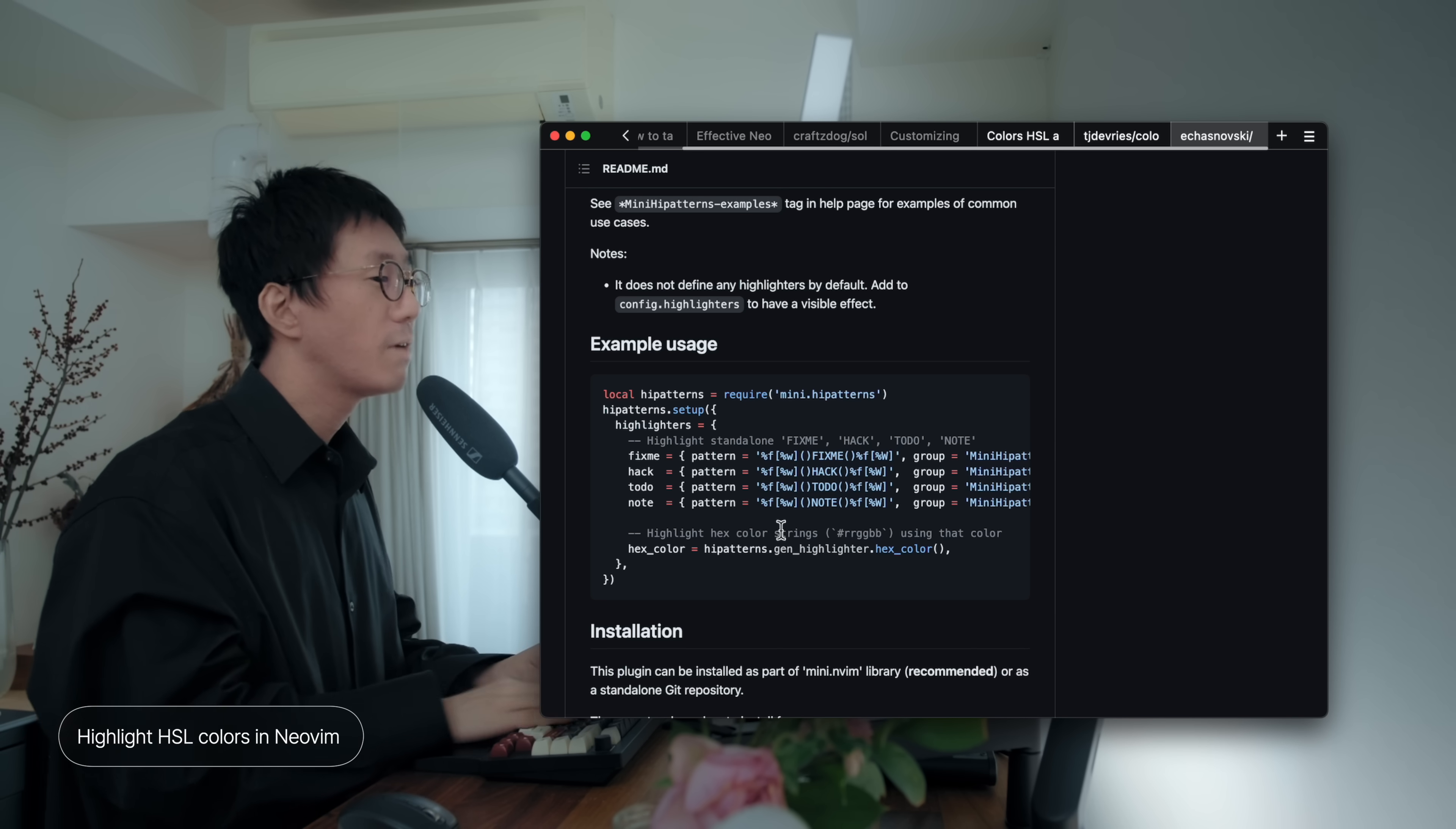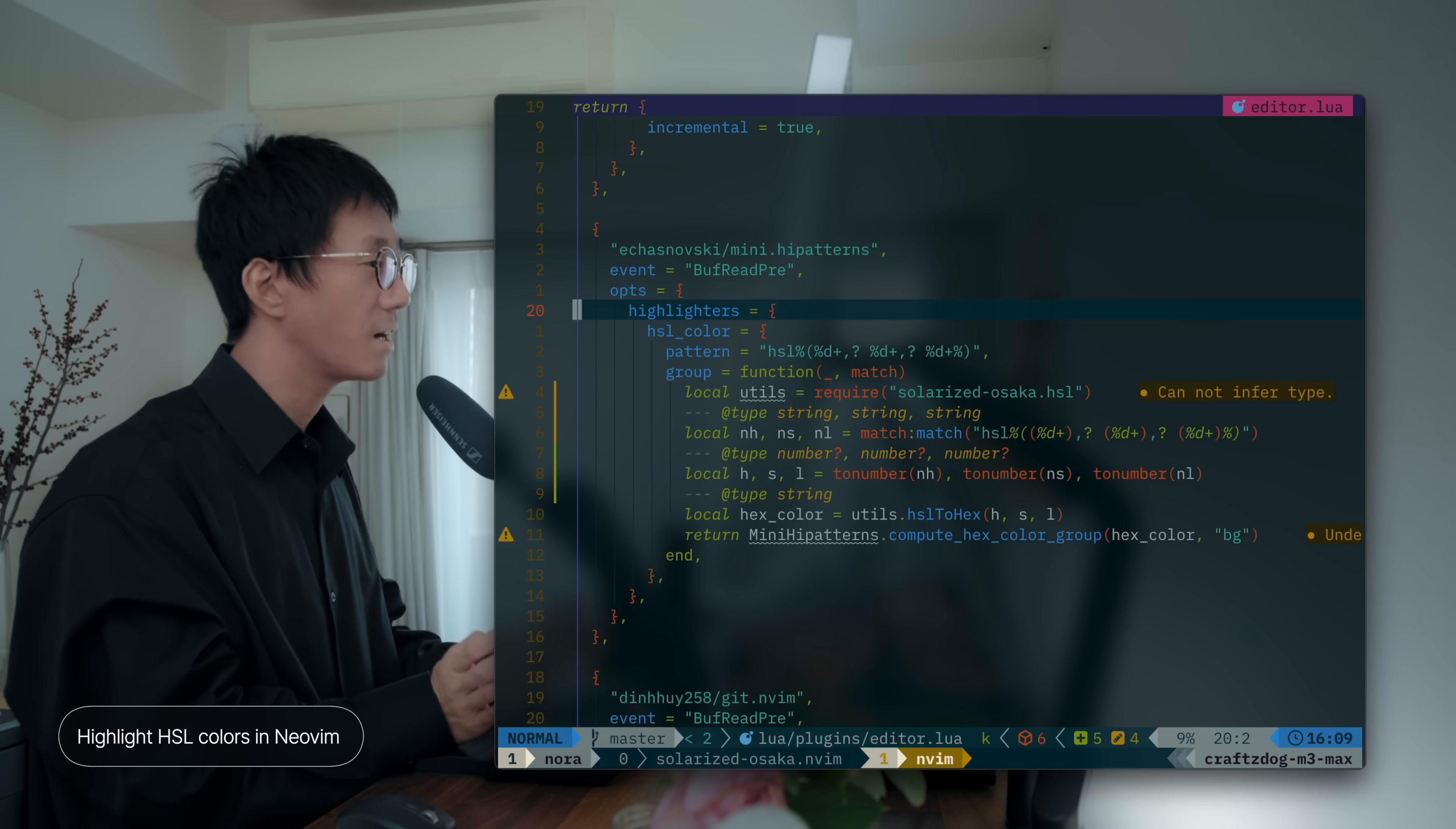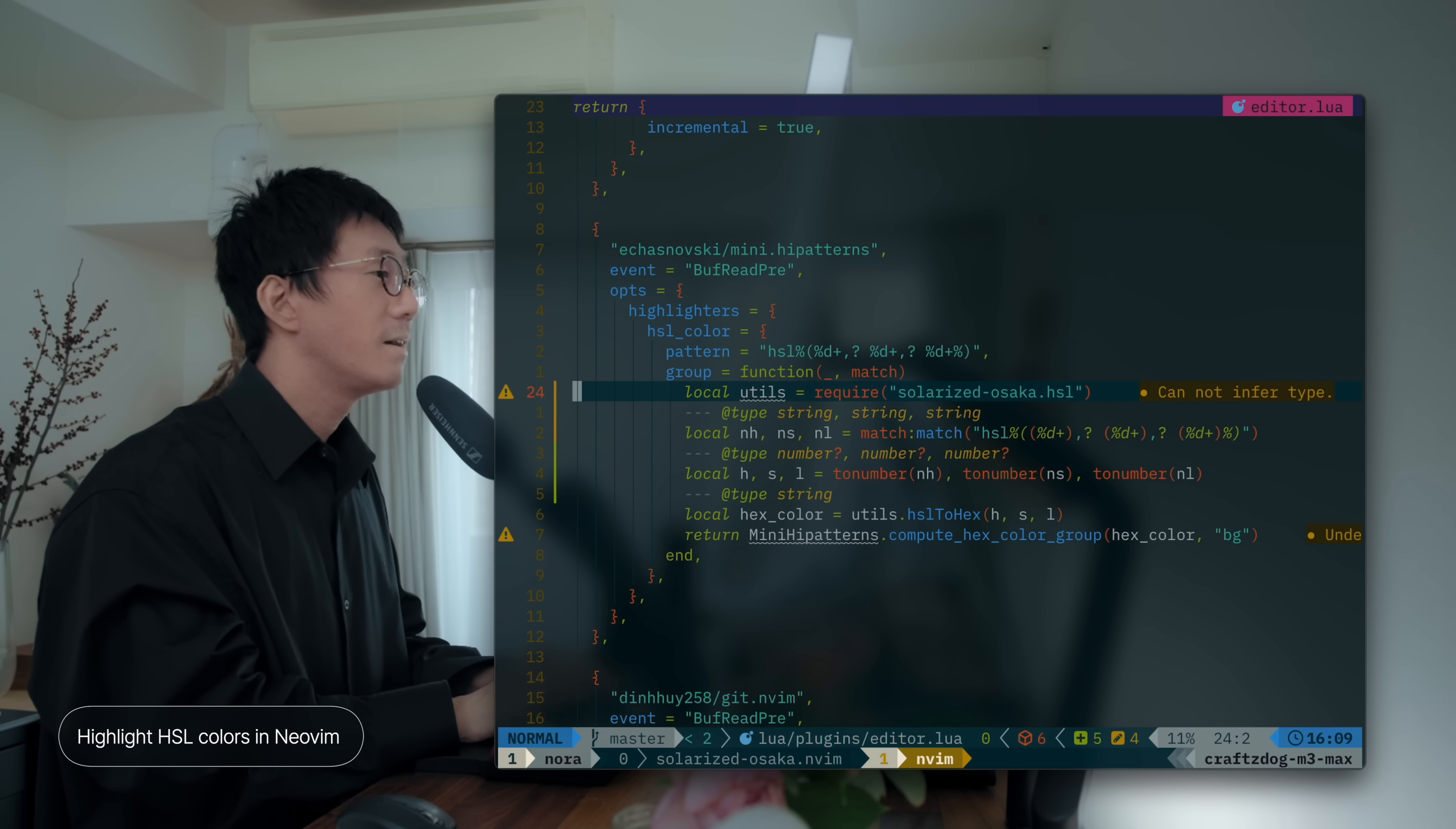So, I wanted to highlight HSL colors here. So, it has HSL and a bracket and three parameters. And here is the custom highlighter that supports highlighting HSL colors. So, this is a pattern, HSL function pattern. So, here is HSL and a bracket and it takes three parameters.